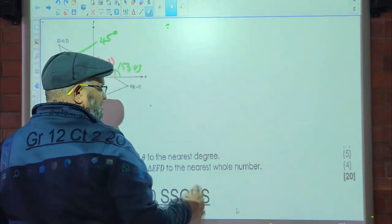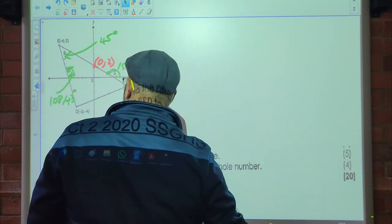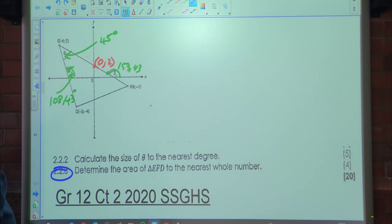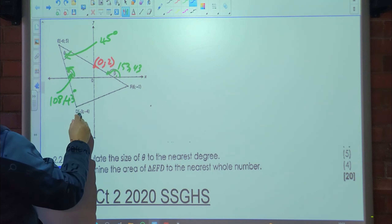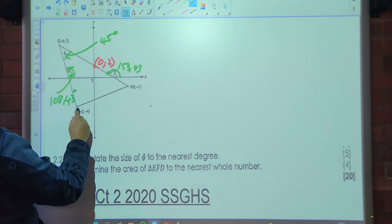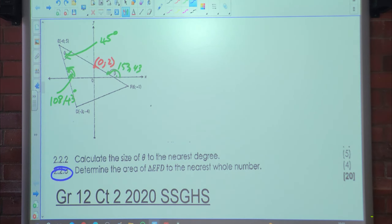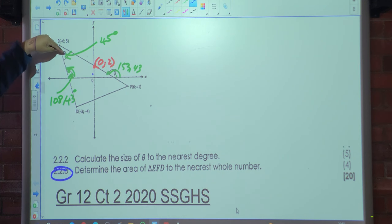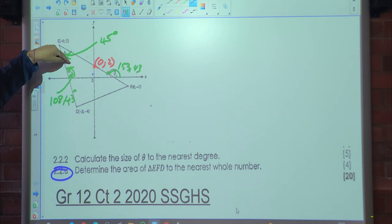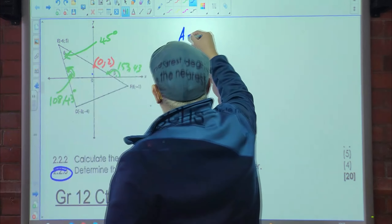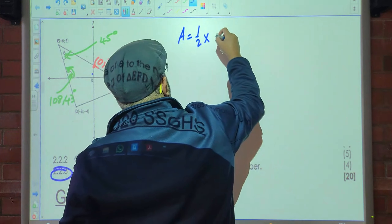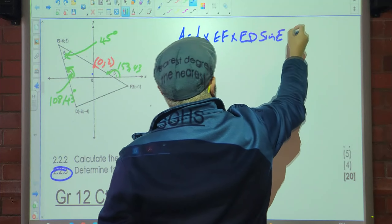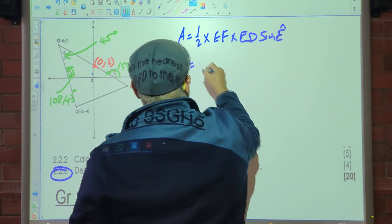For 2.2.3, determine the area of triangle EFD for 4 marks to the nearest whole number. We have two lengths and the included angle theta of 45 degrees, so we can apply the area rule: Area = ½ × EF × ED × sin(θ). First, calculate length EF using the distance formula: √((x₂−x₁)² + (y₂−y₁)²).